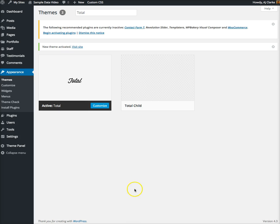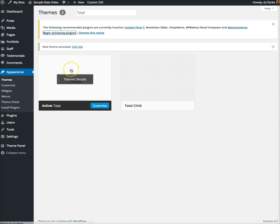I've already activated the Total WordPress theme and the first thing you'll see is this notice recommending specific plugins that are included and supported by the theme. The first thing I want to do is activate those.